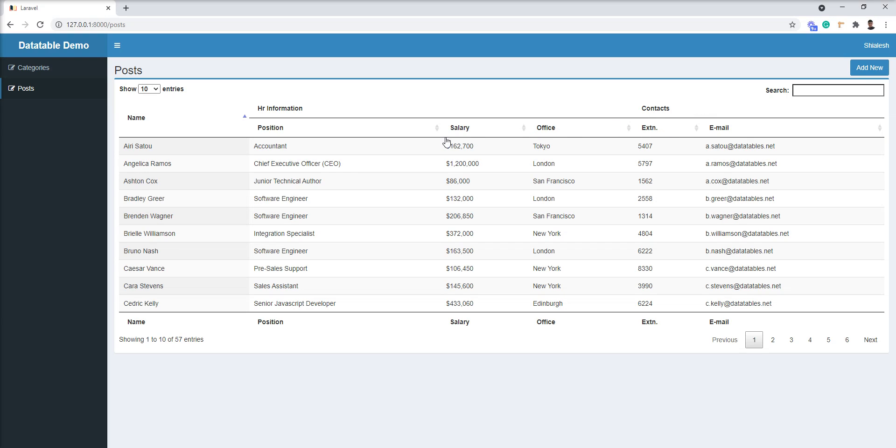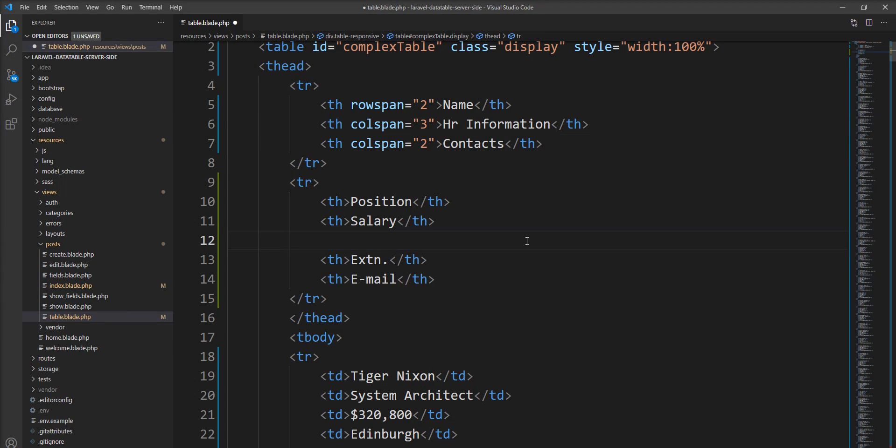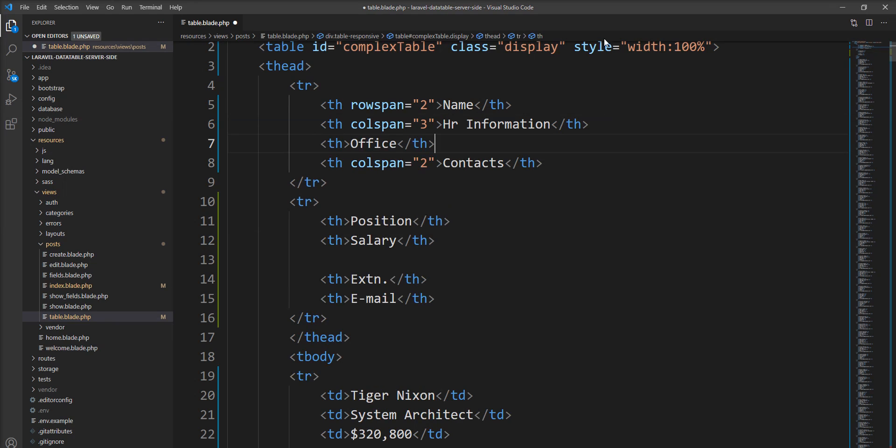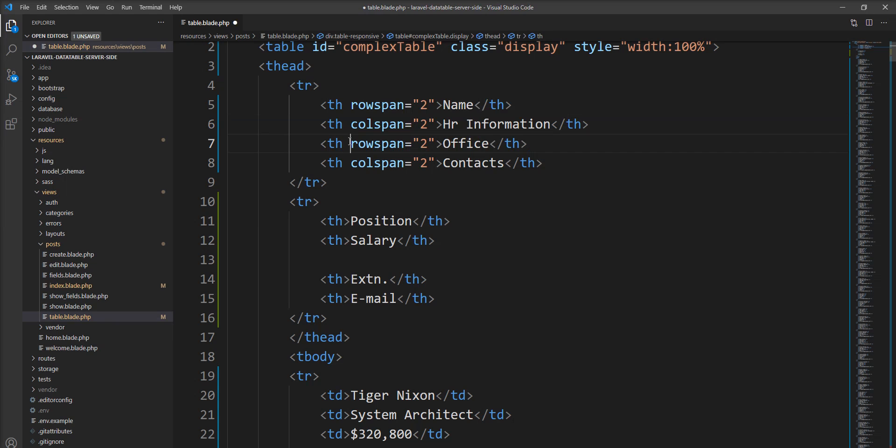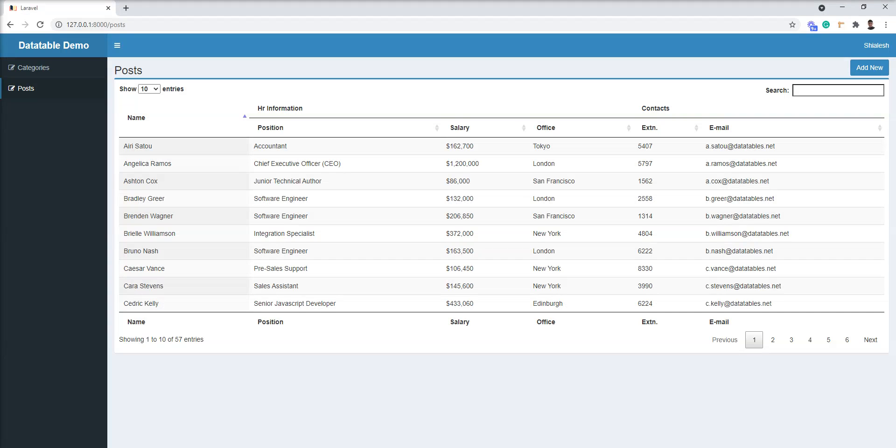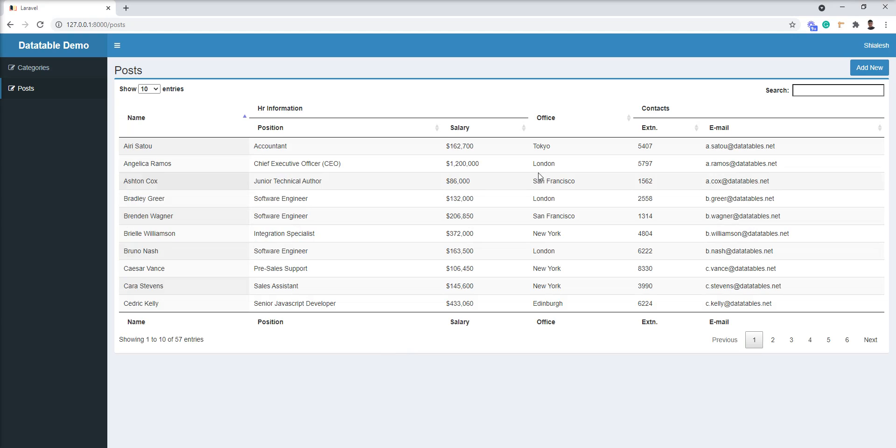So we can easily create any complex header. If I want to make this office separate, then I'll just remove it from here and add it here. Just specify RowSpan 2 and make it 2 so HR information is considered as 2. Let's refresh and now...